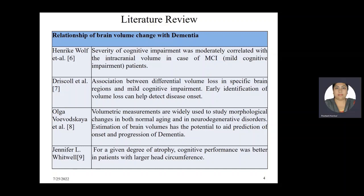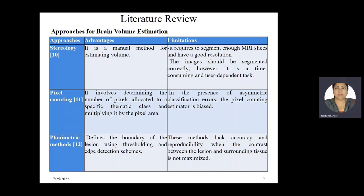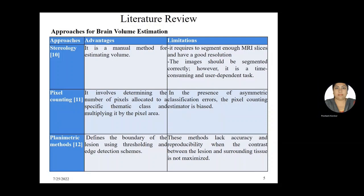This slide shows a summary of some studies that show association between loss of brain volume and neurodegenerative diseases like dementia and mild cognitive impairment. Brain volume estimation approaches with their advantages and limitations are discussed. Method names include stereology, pixel counting, and planimetric methods. Their limitations include issues related to resolution, bias, classification, and lack of accuracy and reproducibility.